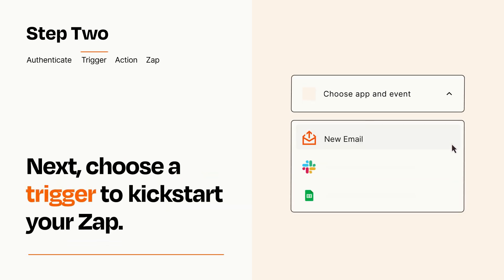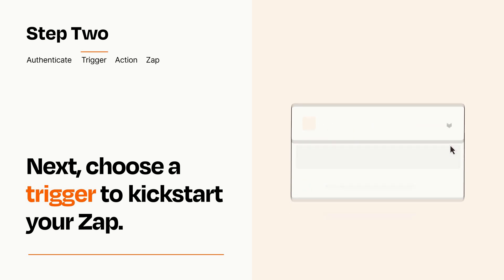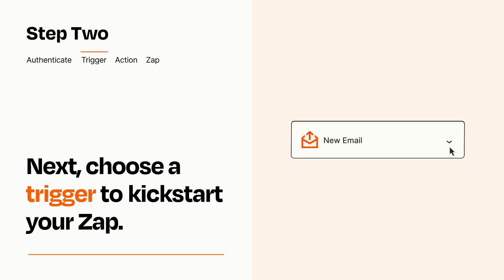Now let's set up your trigger, which is the event that starts your Zap. Pick the trigger event that you want from the list. When you set up this step, your Zap will pull in test data from your trigger app that you'll see later when setting up your action app.